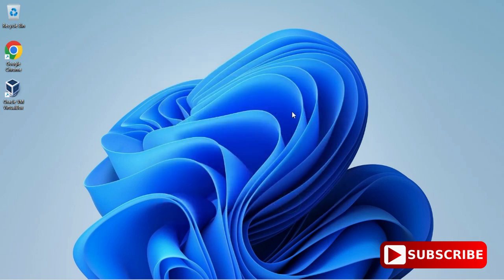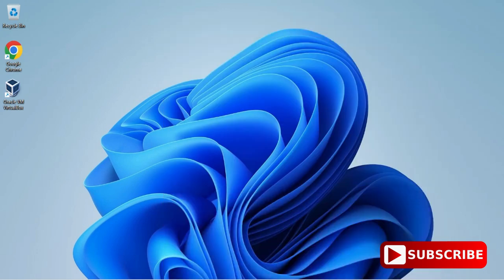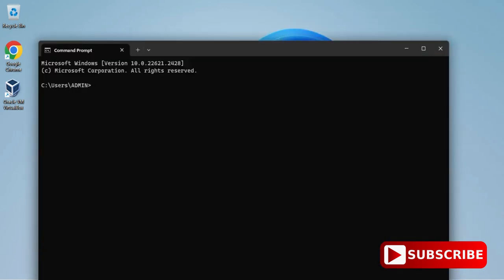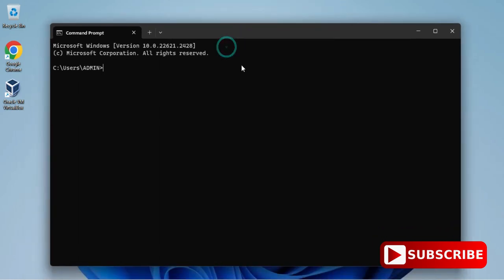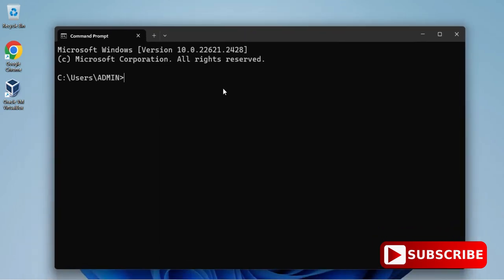Now we'll be verifying it whether it's working or not. I'm going to show you verification through three ways: one is through command prompt, another is through Windows PowerShell, and another is through Node.js application.